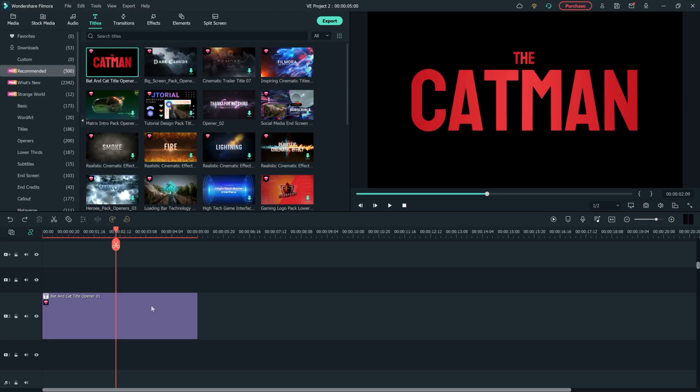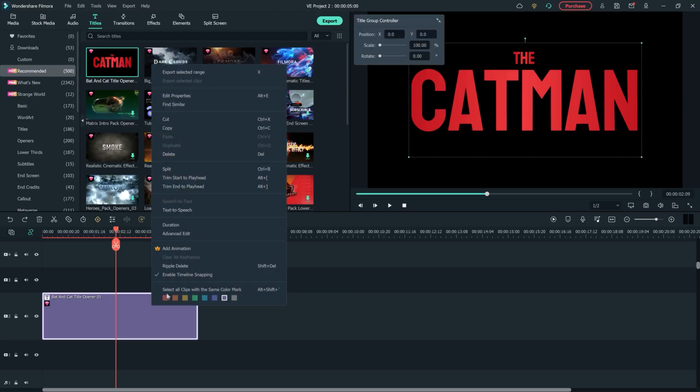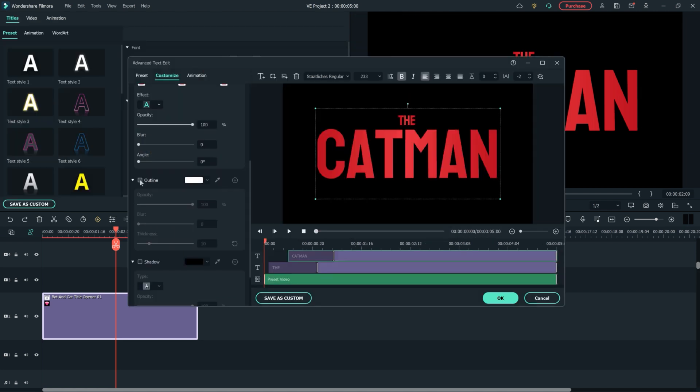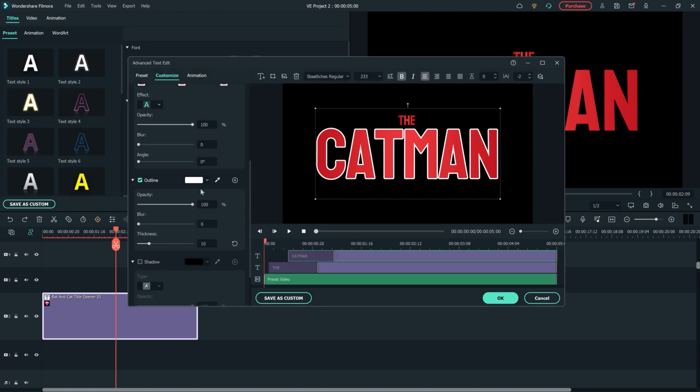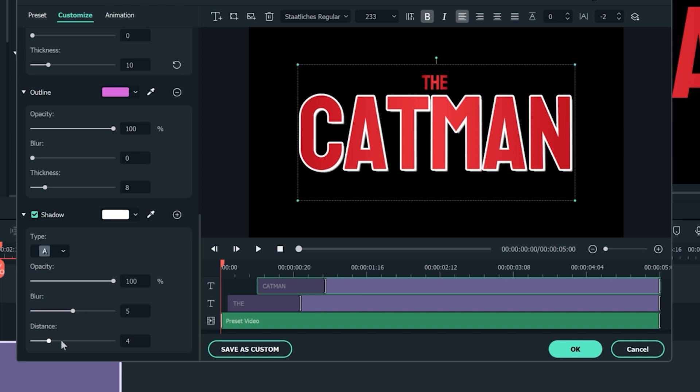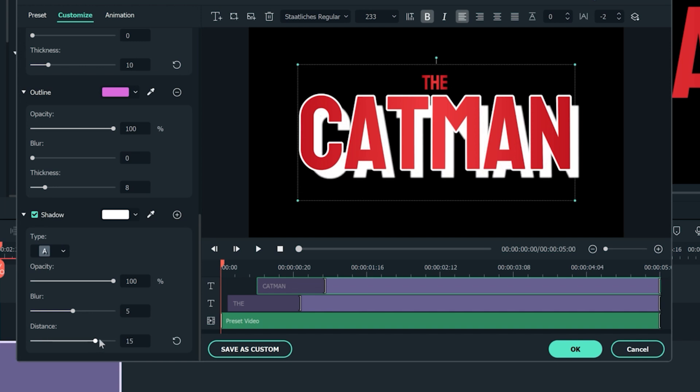We have new ways to edit titles in Filmora 11. Right click your title and then go to advanced edit. We can now add multiple shadows and outlines, giving us more possibilities for titles, even thumbnail designs for your videos.